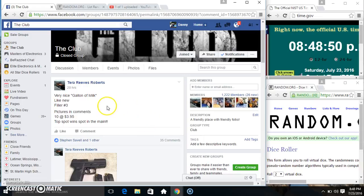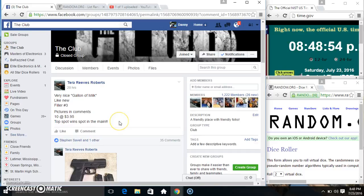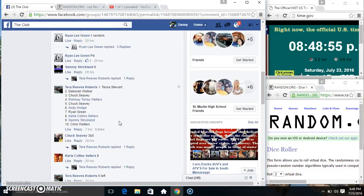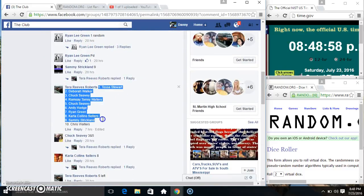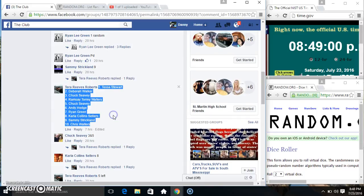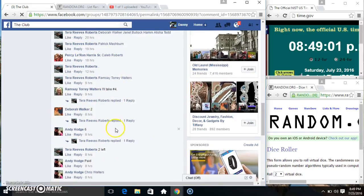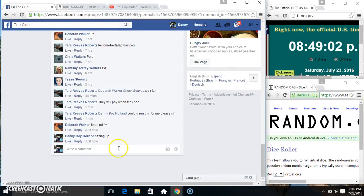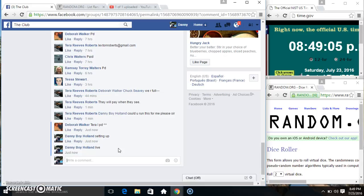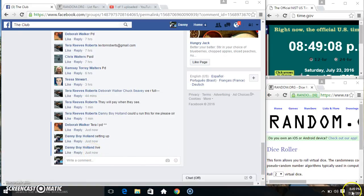Hey everyone, this is filling number three for the gallon of milk from Mr. Terry Reeves-Roberts, 10 to 395. Top spot wins one in the main. Copy our list. Go live, 849.